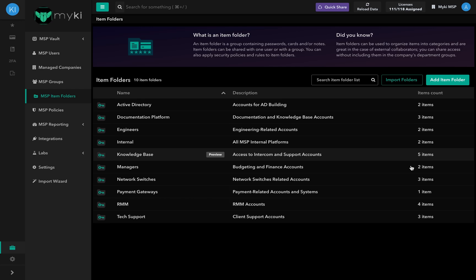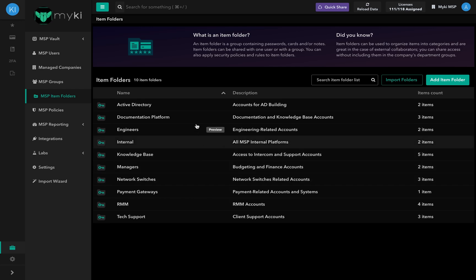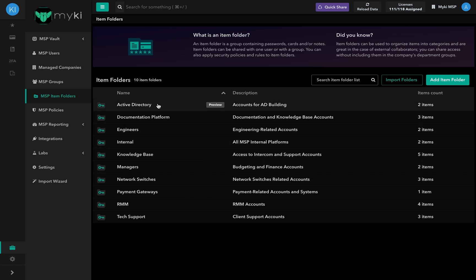To access your MSB Item Folders, log into your Enterprise account, go to Enterprise Portal, and select MSB Item Folder.